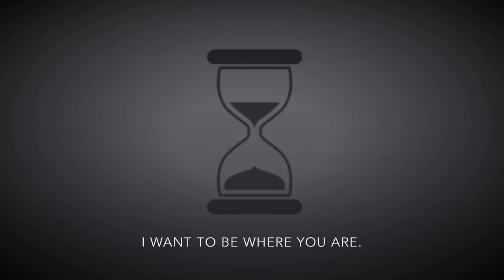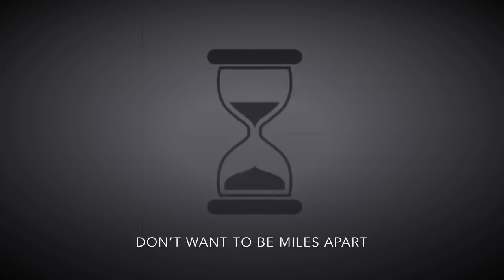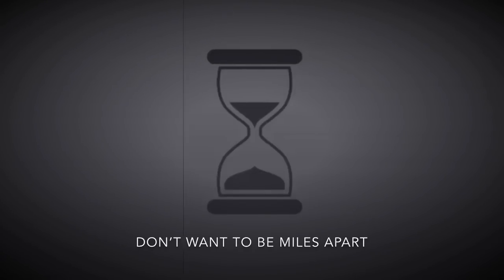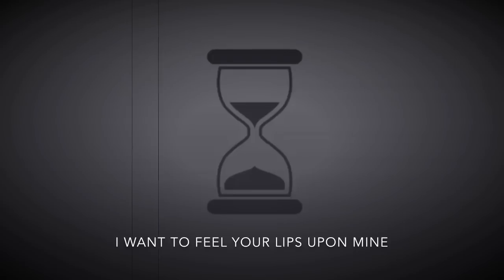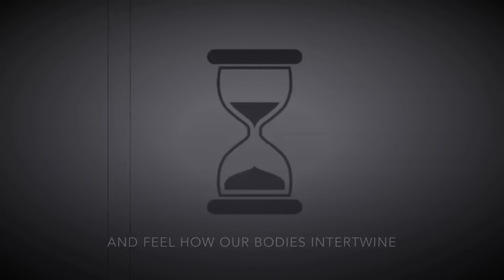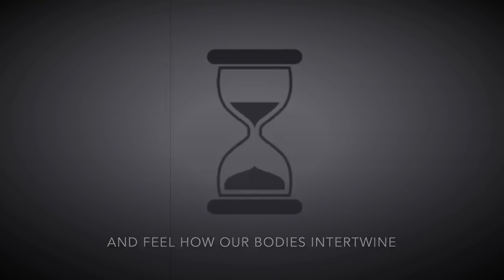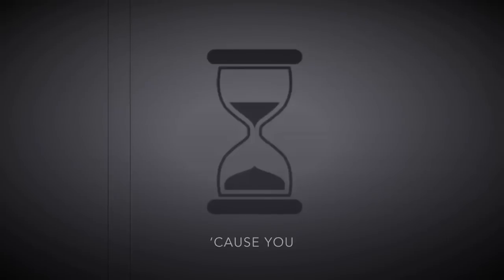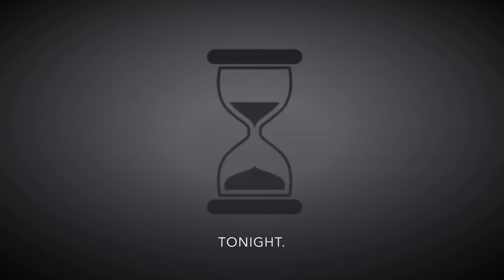I want to be where you are, I want to be miles apart, I want to feel your lips apart mine, I feel our bodies intertwine. Cause you are mine tonight.